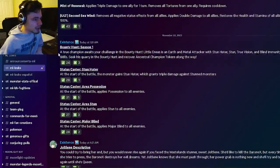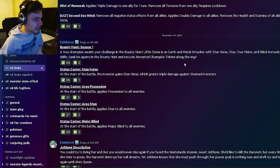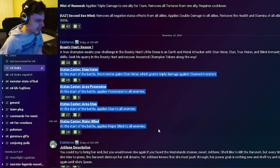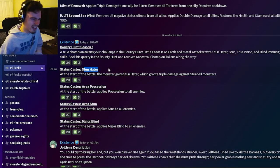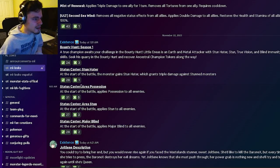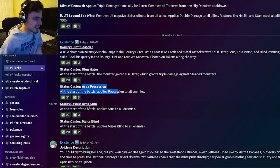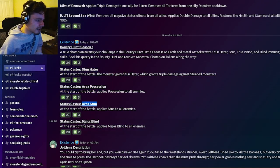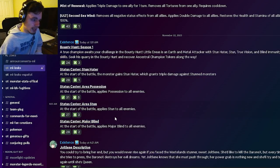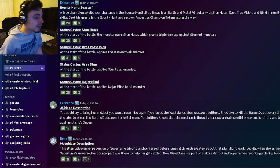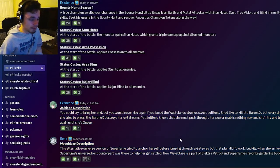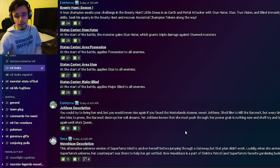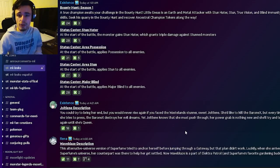And then we have some information on the bounty hunt right here, as well as some new status casters. We have status caster Stun Hater, which seems like it'll be okay, also Area Possession, Area Stun, and Major Blind. Then we have Jolt Lean and Wave Blaze's description if you want to go ahead and pause the video and read those right now.